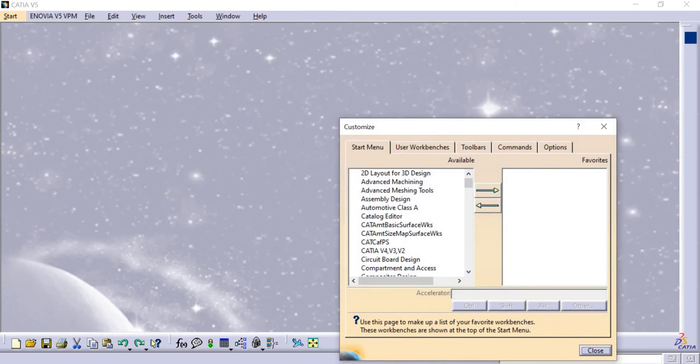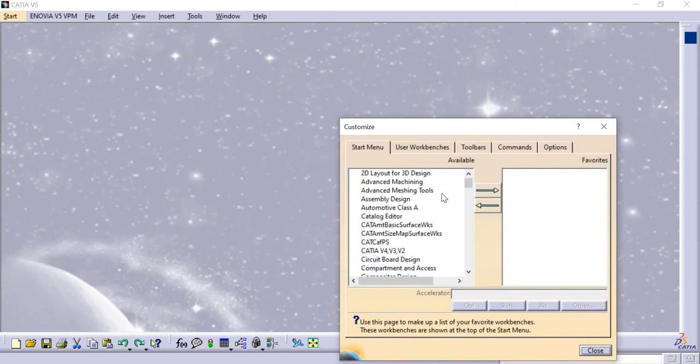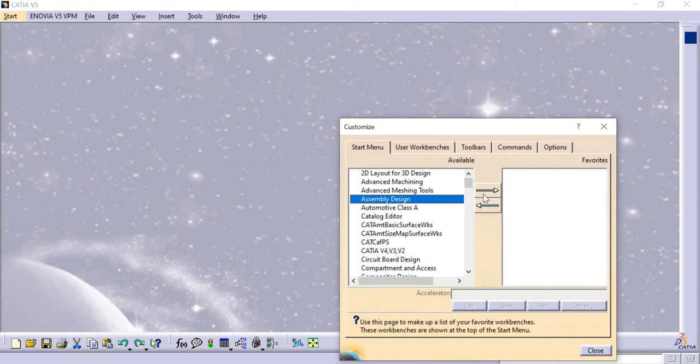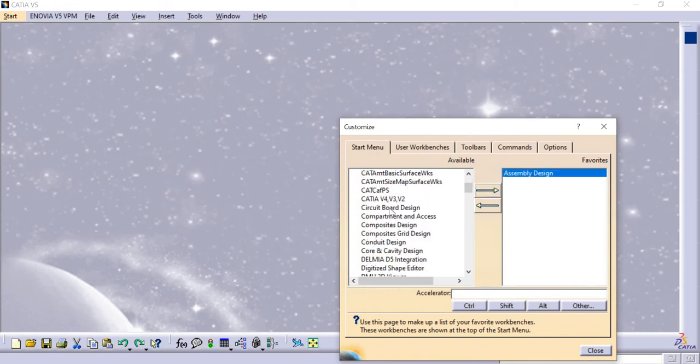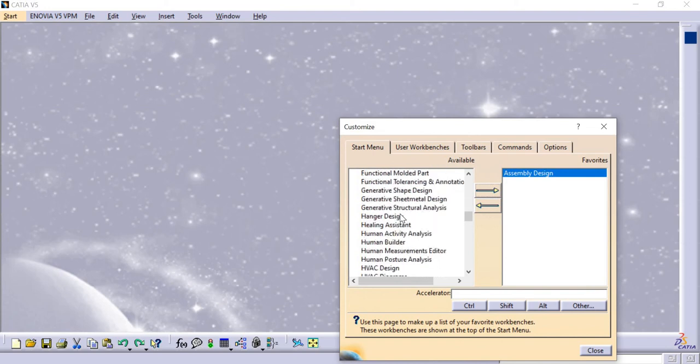I will select Assembly Design. There's an arrow mark option - scroll and click that arrow mark and it will be added to your shortcuts. Keep scrolling to find more workbench options.